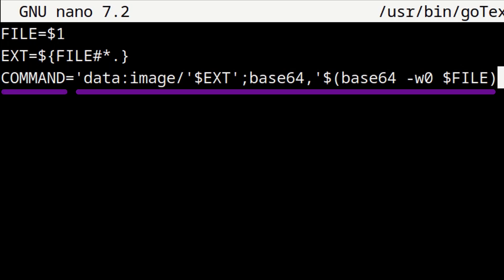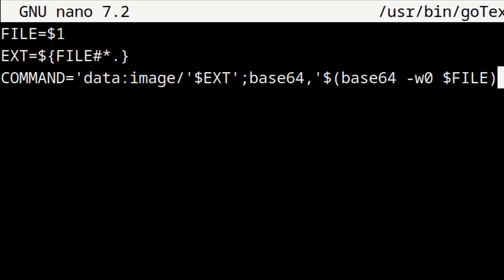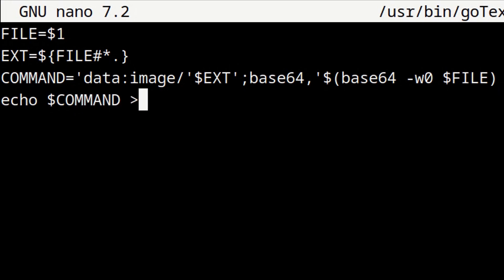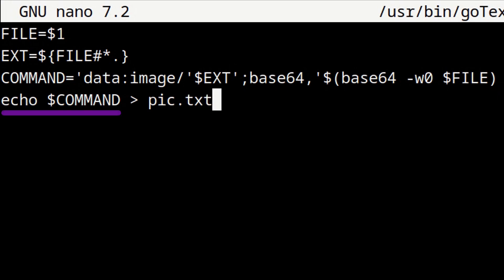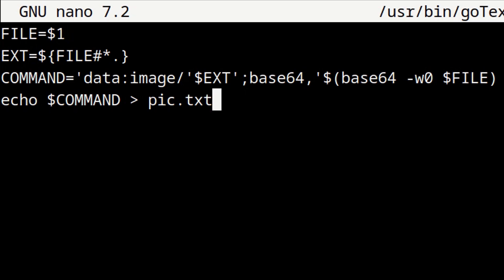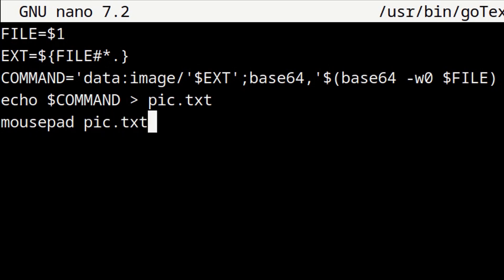Now for the fourth line, we will enter: echo $COMMAND > pic.txt. This line puts the embedded base64 text image into a text file called pic.txt. Finally, in the last line, we will enter: mousepad pic.txt &. The last line opens the pic.txt file with mousepad where it will be ready for us to copy the image. The ampersand at the end of the line runs mousepad in the background.